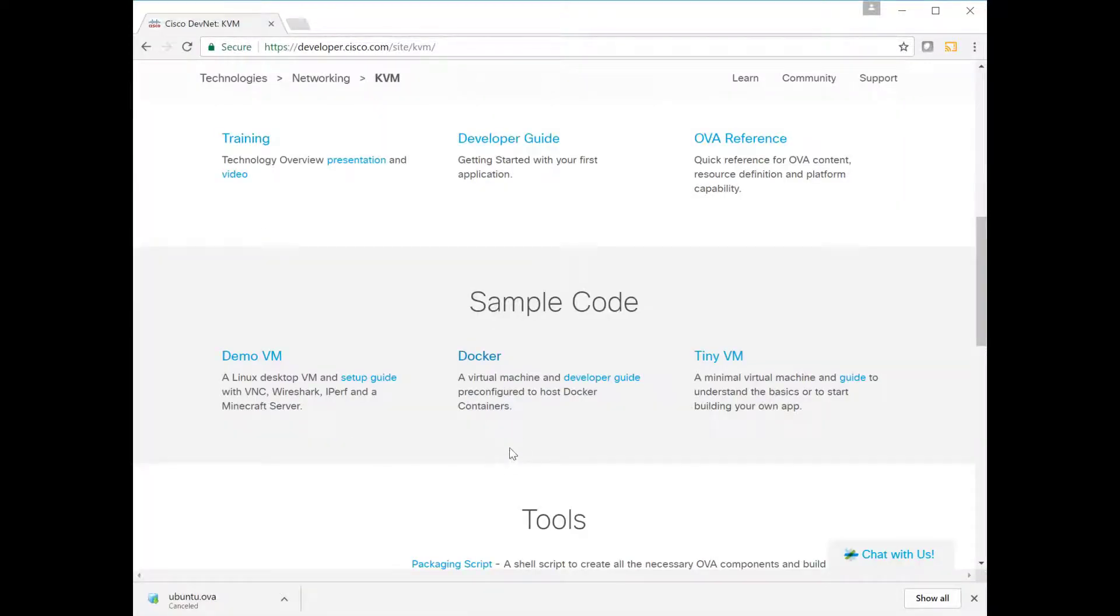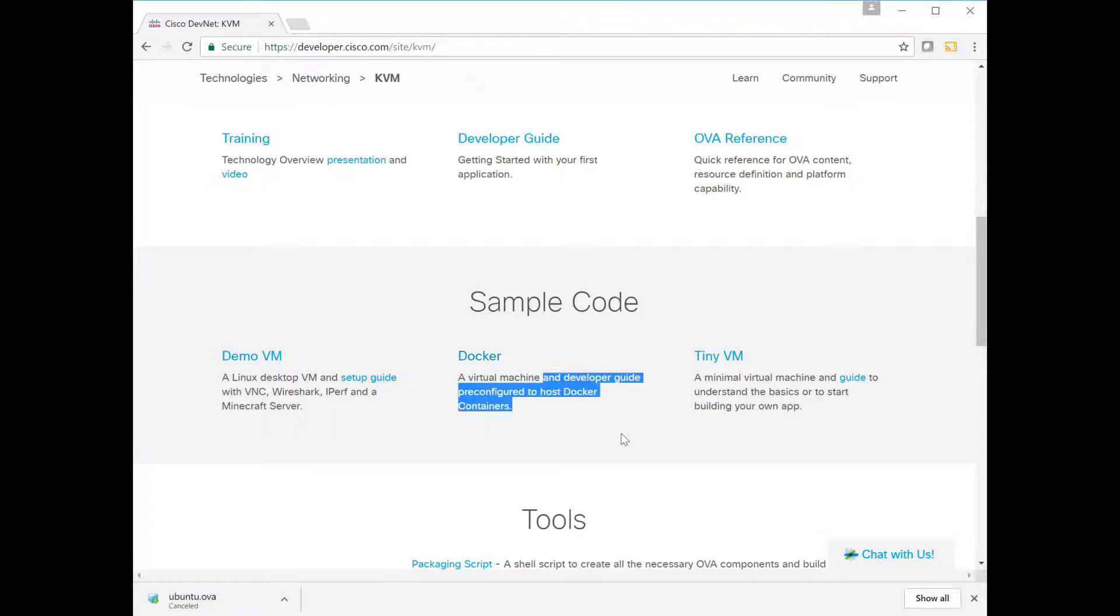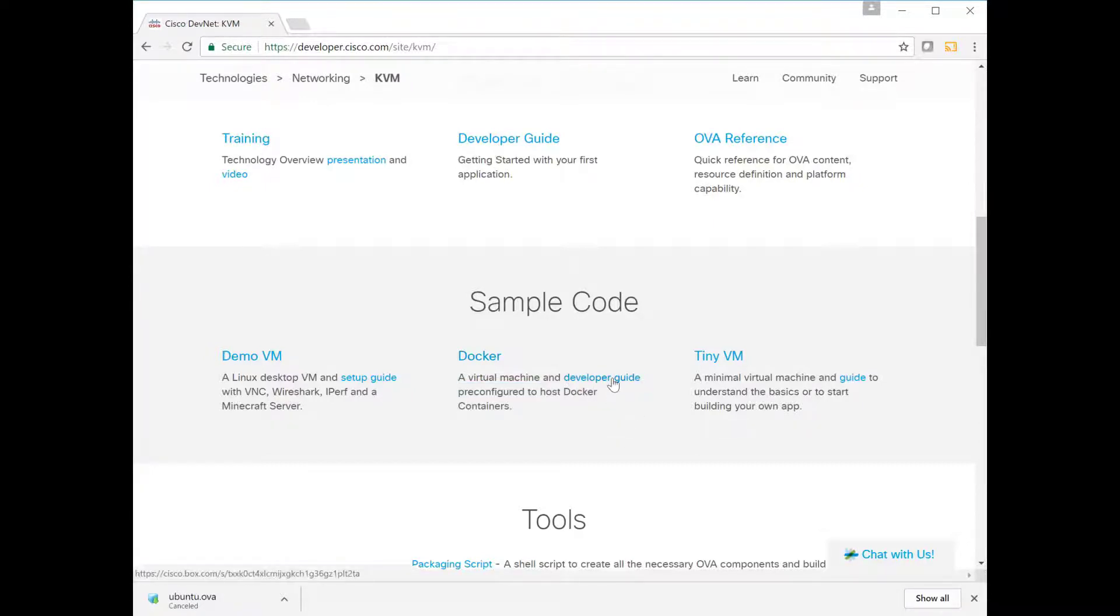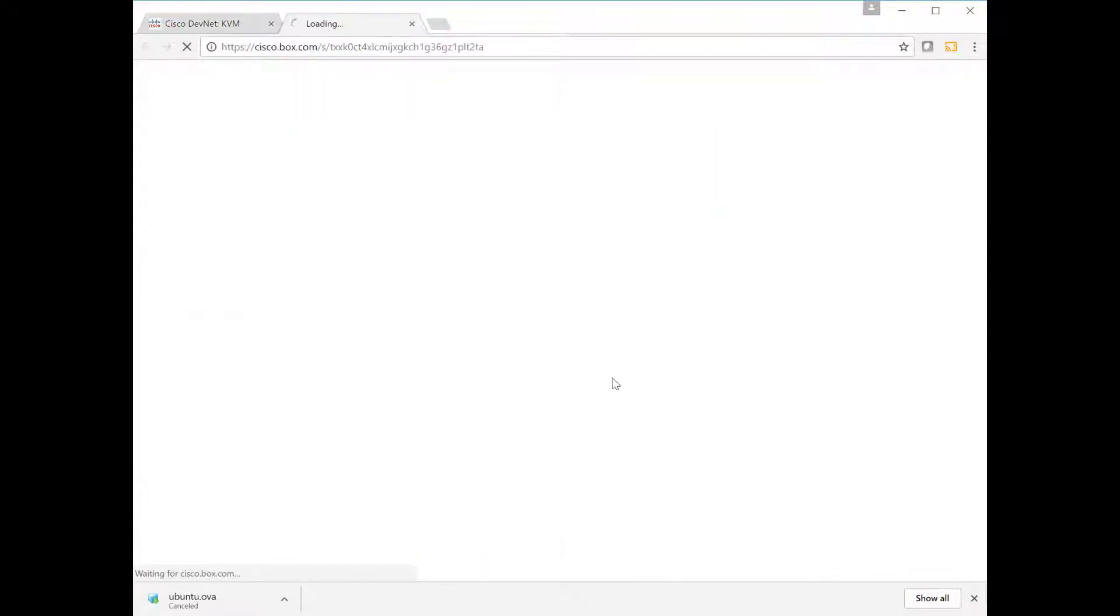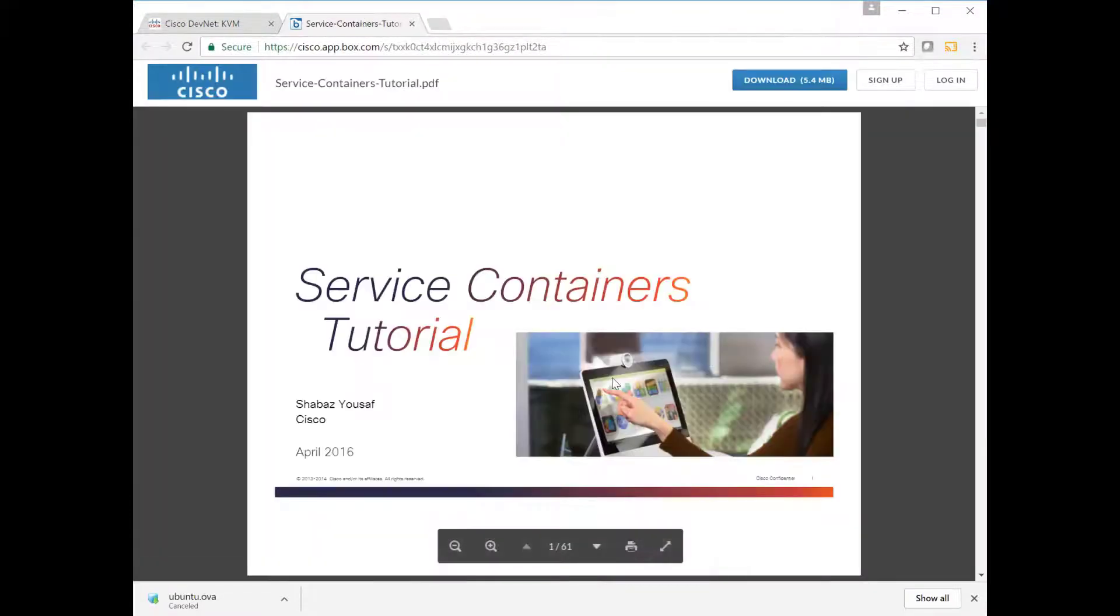Also, click on the developer guide link because it contains far more detail about service containers and it also has a full set of tutorial information needed to not only just run a container but also to create one from scratch step by step.